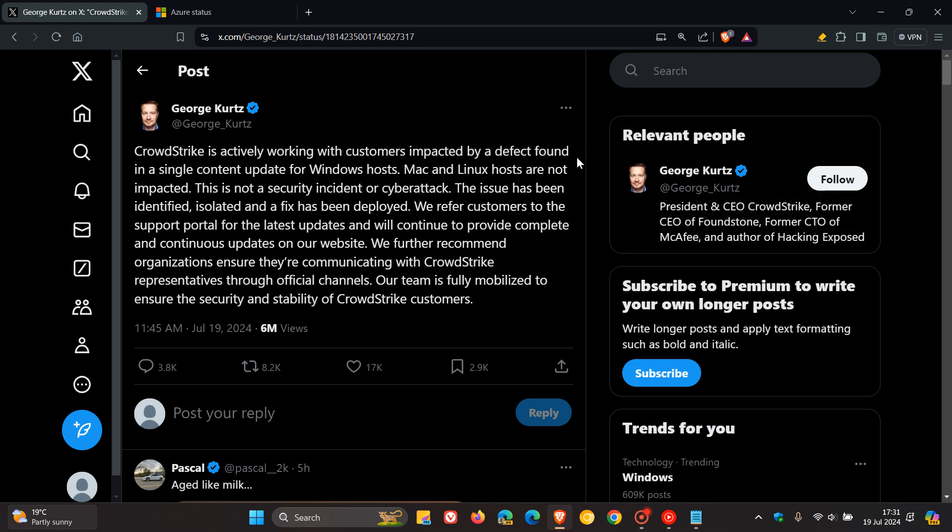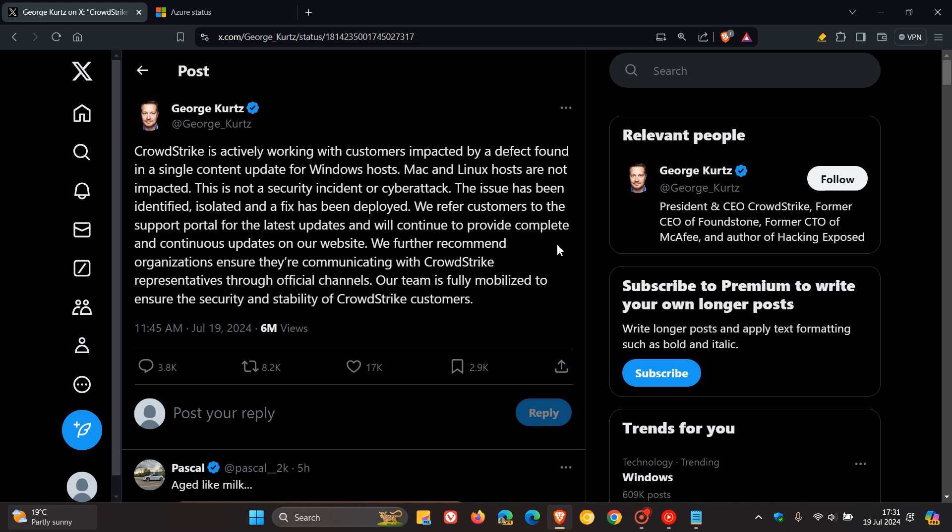CrowdStrike is actively working with customers impacted by a defect found in a single content update for Windows hosts. Mac and Linux hosts are not impacted. This is not a security incident or cyber attack. The issue has been identified, isolated, and a fix has been deployed. We refer customers to the support portal for the latest updates and will continue to provide complete and continuous updates on our website. We further recommend organizations ensure they're communicating with CrowdStrike representatives through official channels. Our team is fully mobilized to ensure the security and stability of CrowdStrike customers.